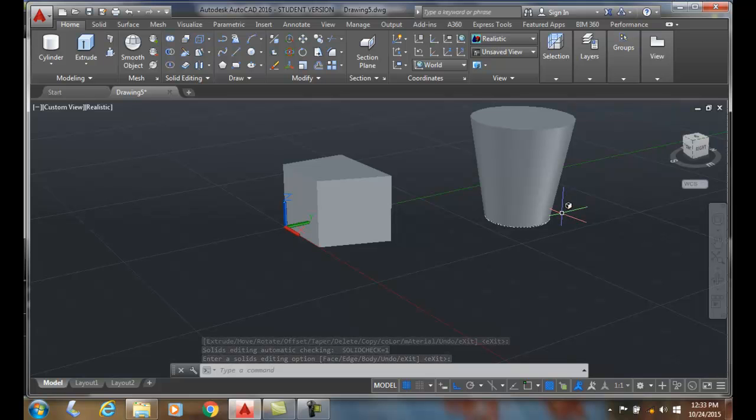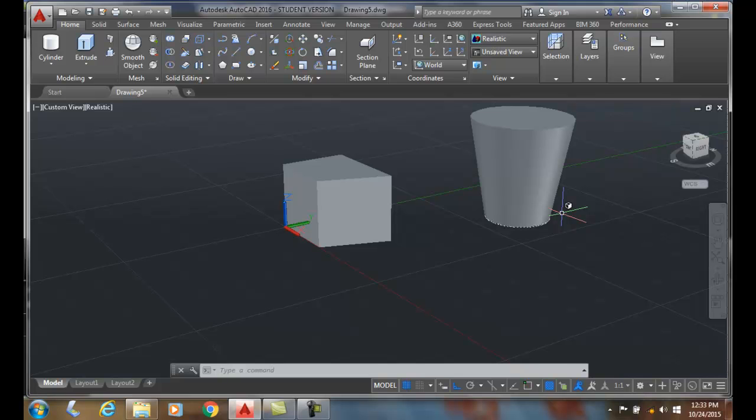So essentially, a negative tapered angle adds material. A positive tapered angle is removing material. So when we taper the faces, a negative tapering angle is adding material, a positive is removing material. And there you have it.